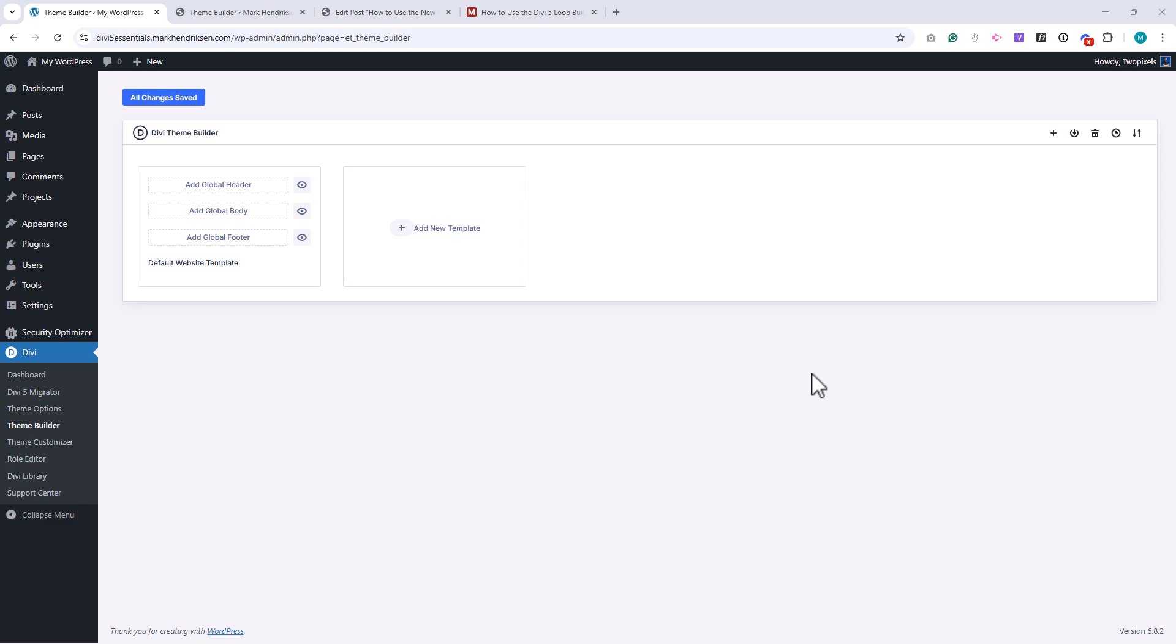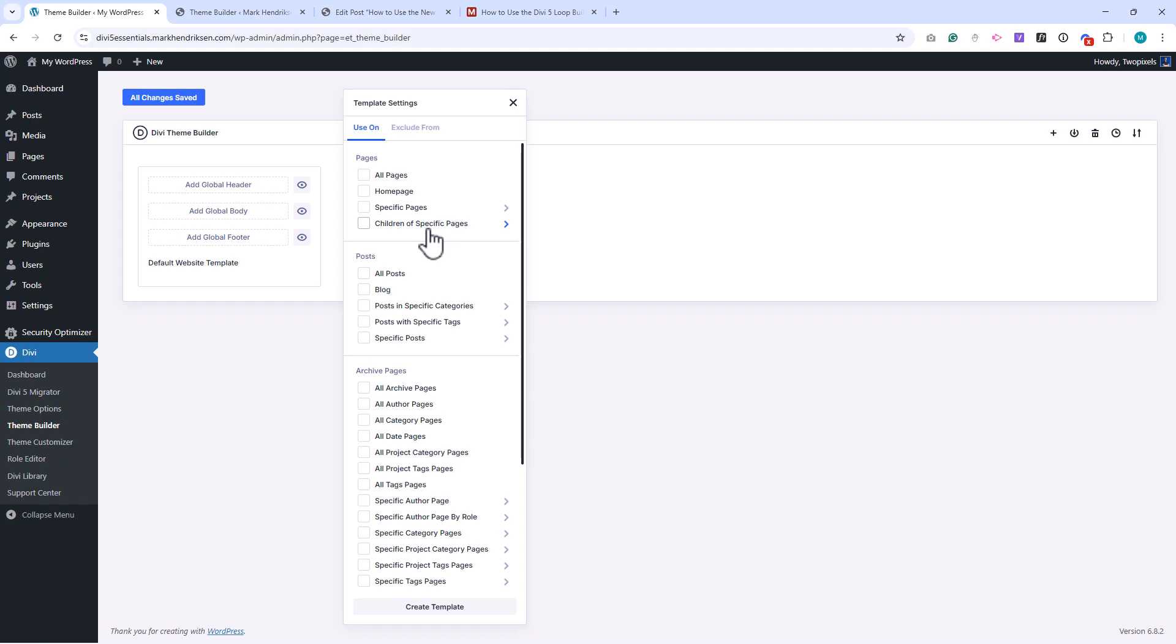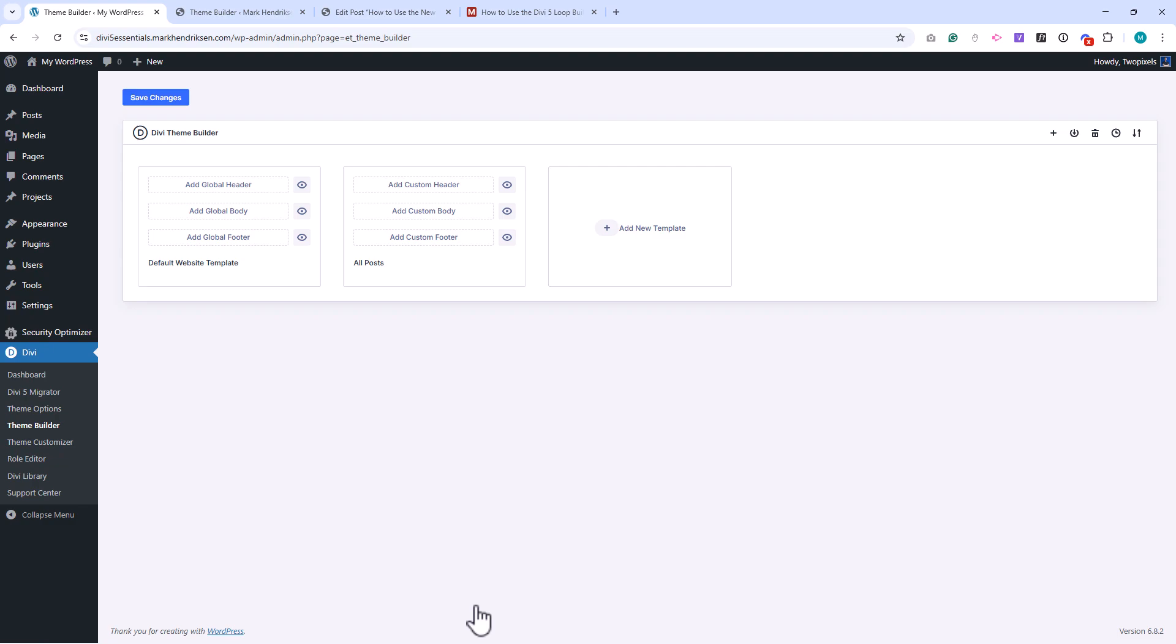You can also create custom templates for specific content. For example, you might want all blog posts to share the same design. To do this you create a new template and assign it to posts. The same process works for individual pages, categories, or even custom post types. This flexibility means you can design for different types of content while managing everything in one place.